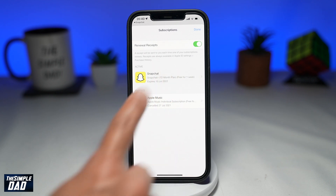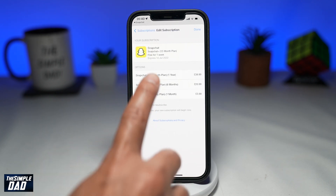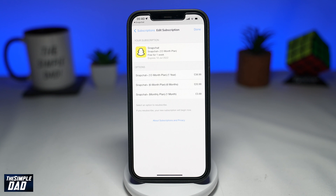If you forget to cancel your free trial before the 7 days, you'll be automatically charged for a monthly charge, or a 6-month charge, or a yearly charge.